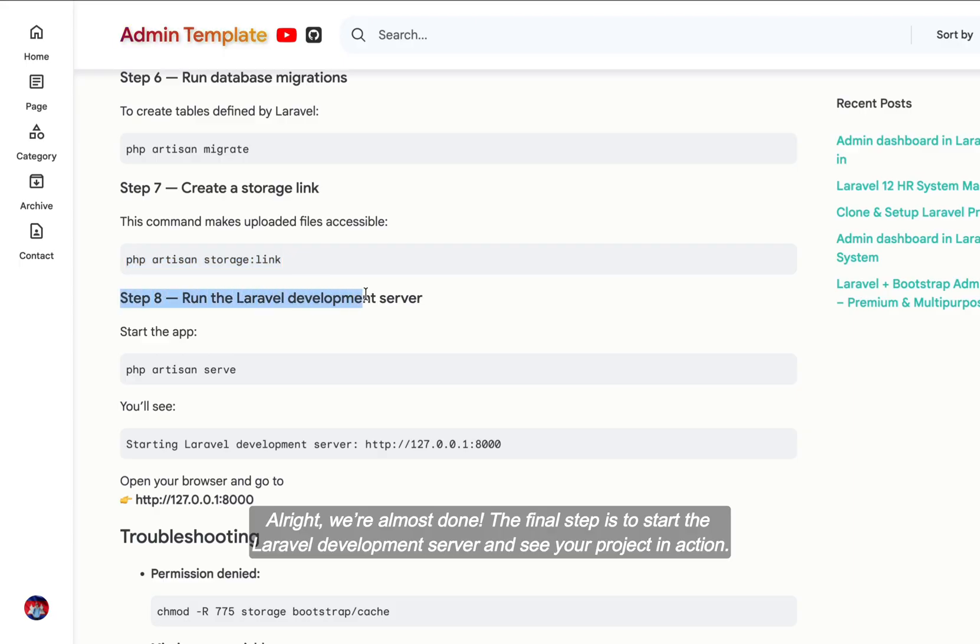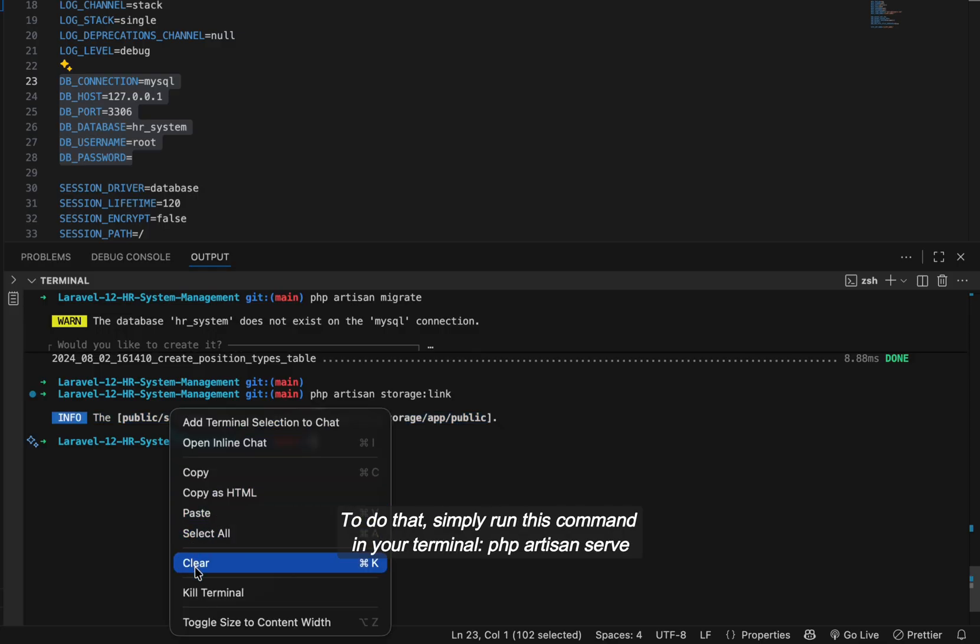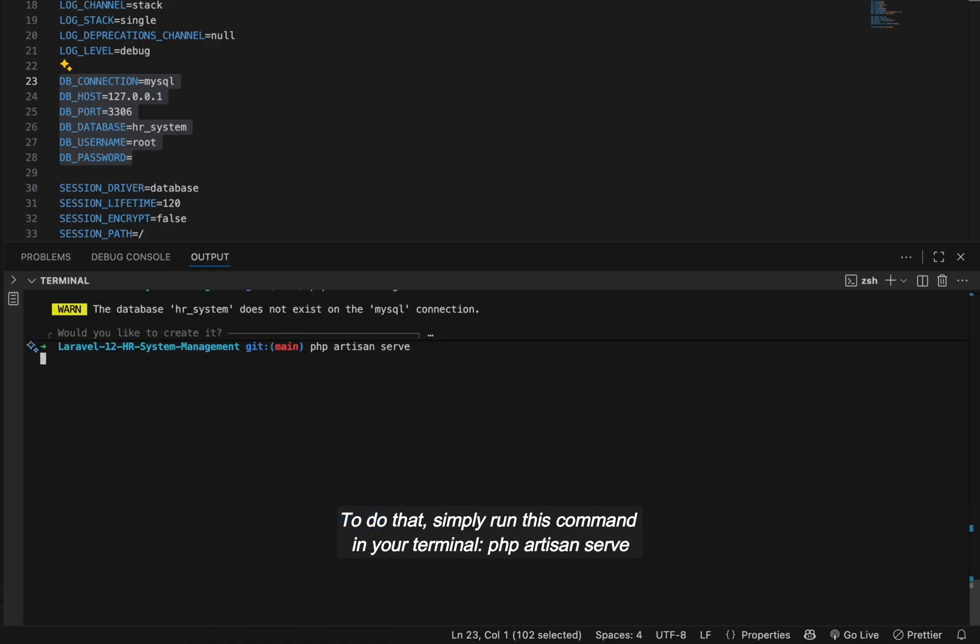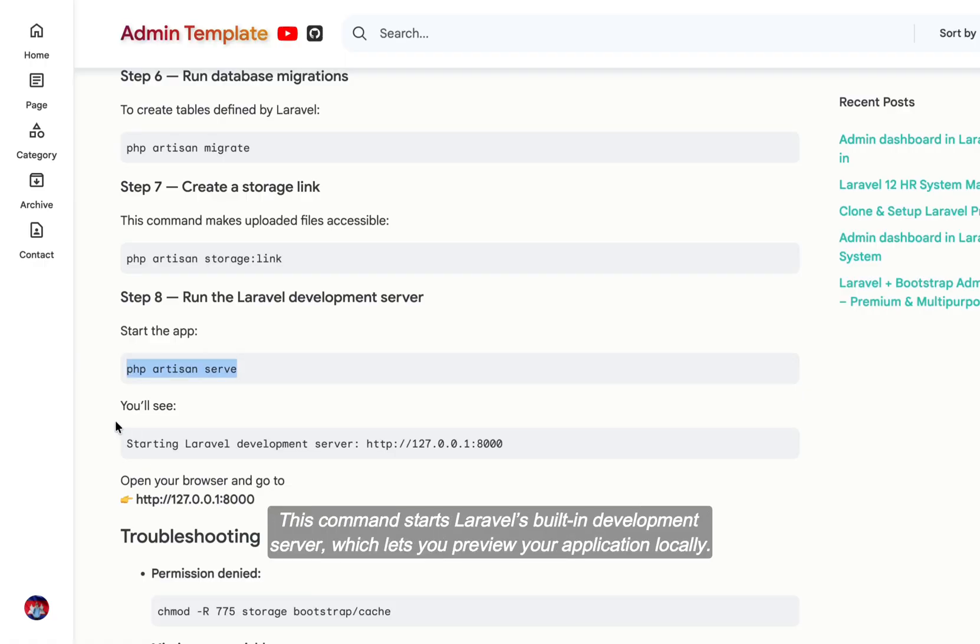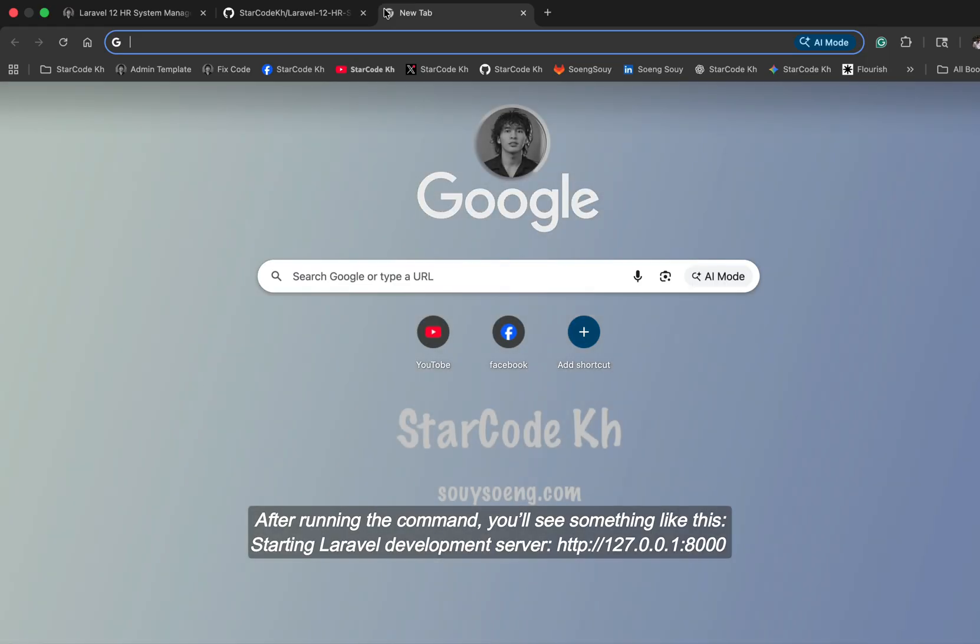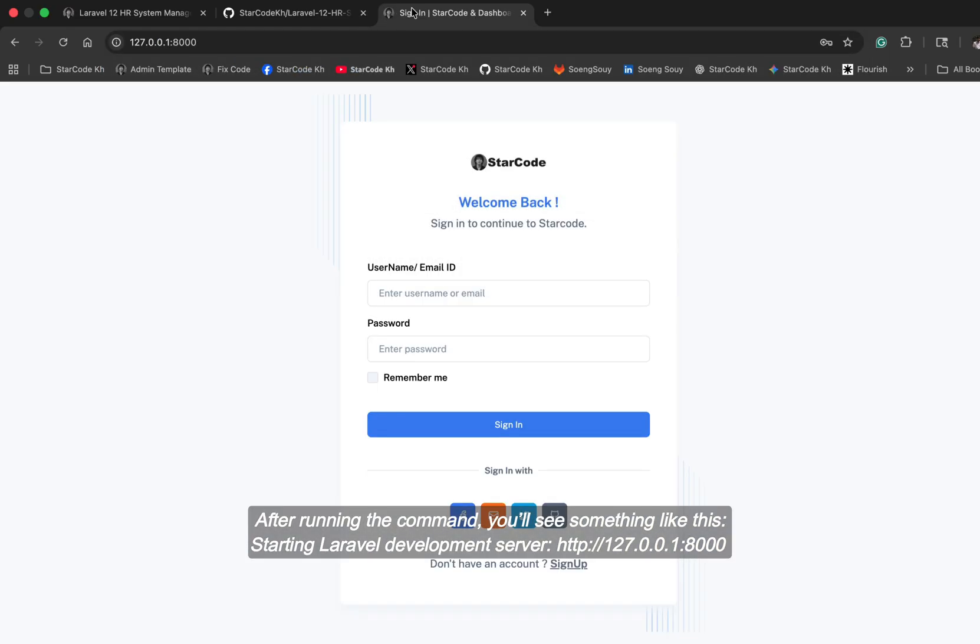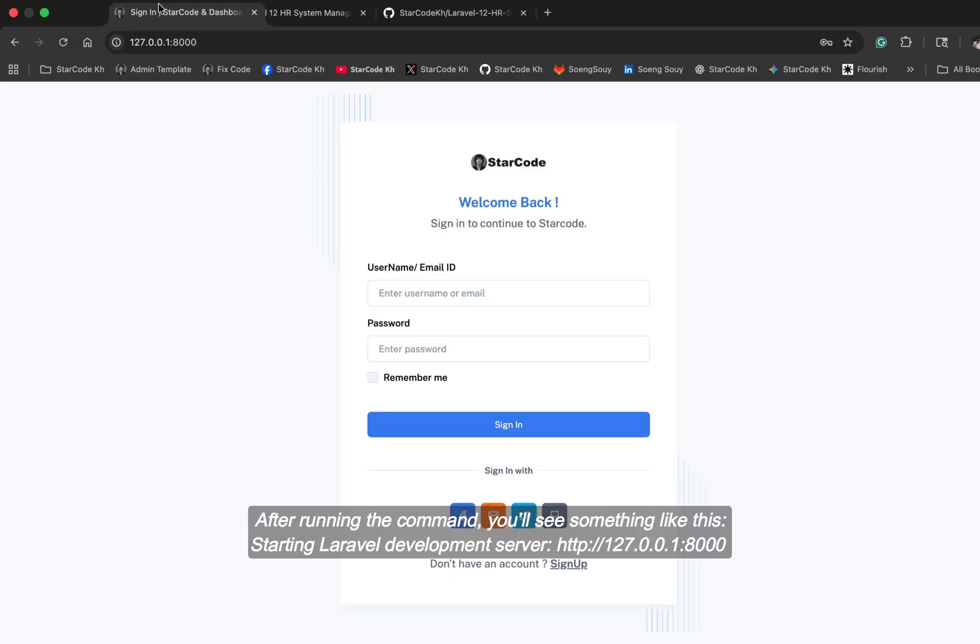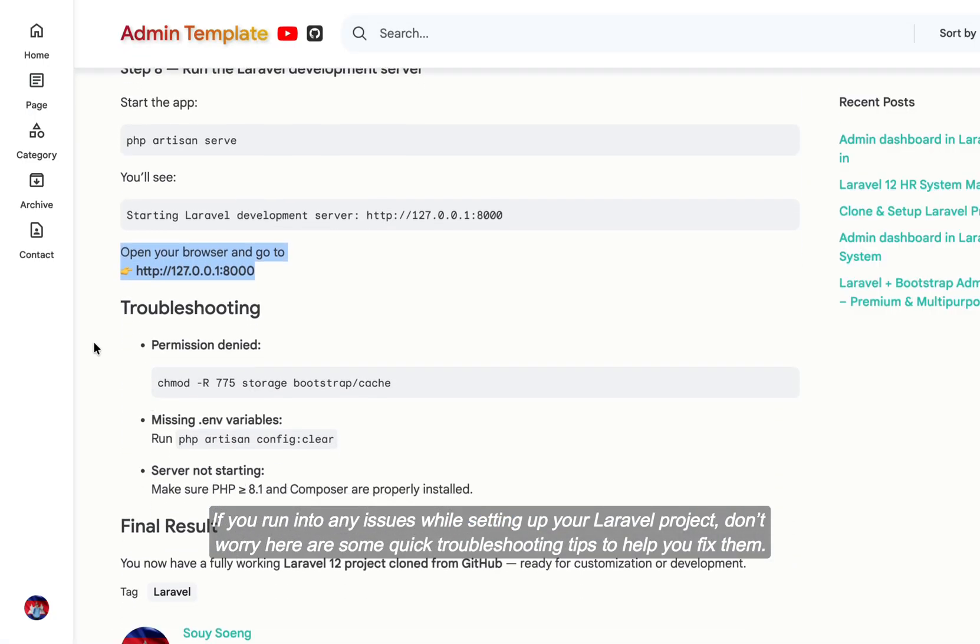Alright, we're almost done. The final step is to start the Laravel development server and see your project in action. To do that, simply run this command in your terminal: php artisan serve. This command starts Laravel's built-in development server, which lets you preview your application locally. After running the command, you'll see something like this: Starting Laravel development server, HTTP 127.0.0.1:8000.